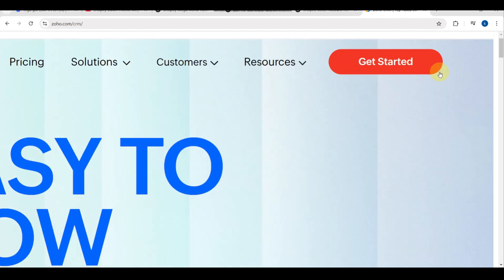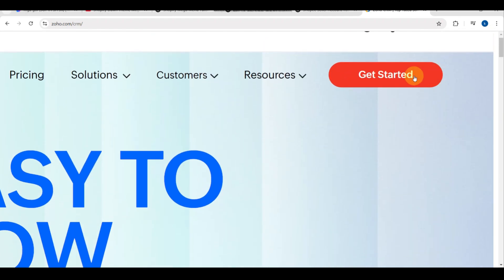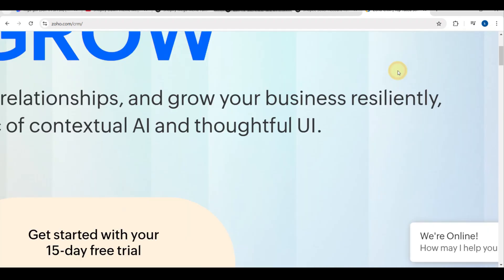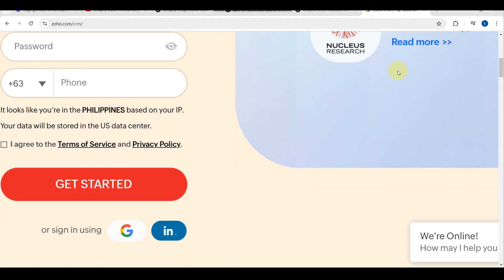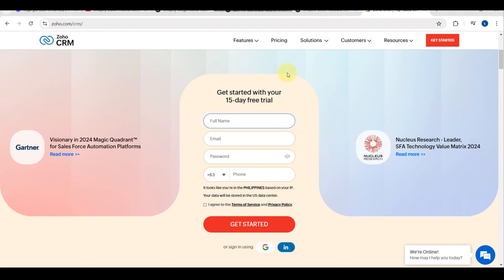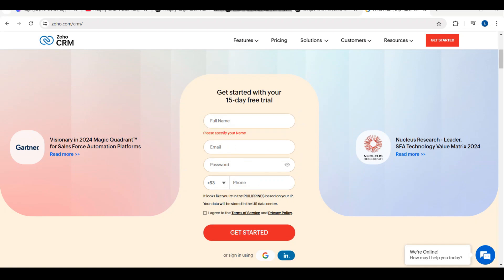You just need to tap on the Get Started button. You can either connect your account through Google or your email. You just need to type your full name, your email, your password, and your phone number.